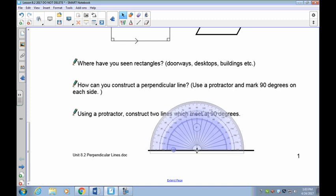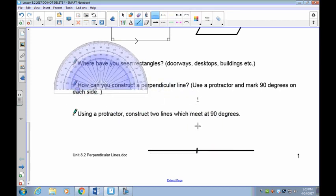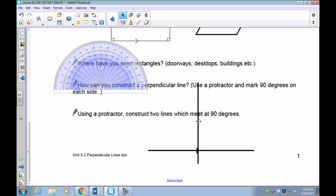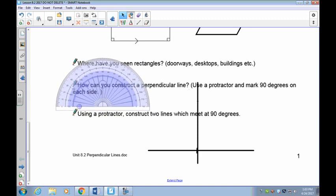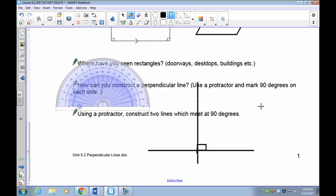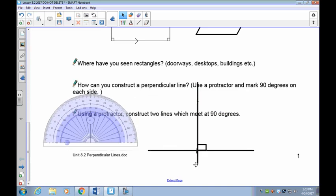Place the protractor so that the crosshair is exactly on the point where the two lines intersect. Lightly mark where 90 degrees is indicated on the protractor. The two lines should meet at 90 degrees. The last step is to add the small perpendicular box to show it is a 90-degree angle. To summarize: draw a line, put a mark on it, place your protractor on that mark, make a mark above it, then join the two lines.